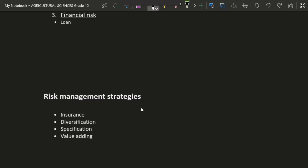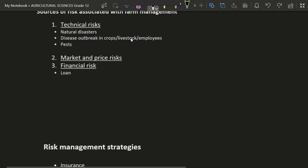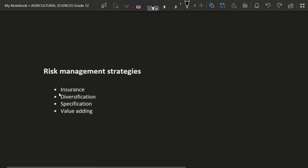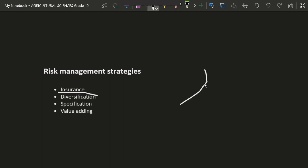Now let's move to risk management strategies. For example, if the risk was a natural disaster, having insurance would allow you to recover the business. Insurance is a very good risk management strategy. Another strategy is diversification — if you notice the business is doing well and profiting more than expected, that extra money can be used to diversify by creating new businesses or branching out.